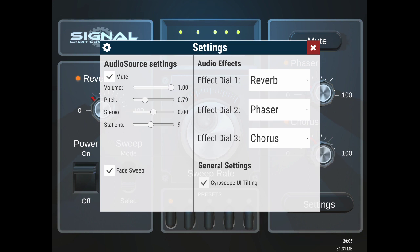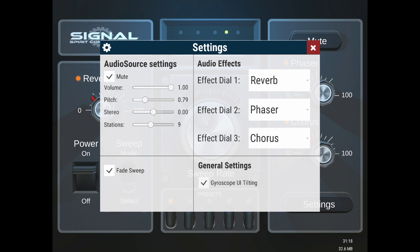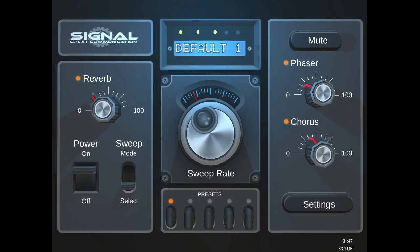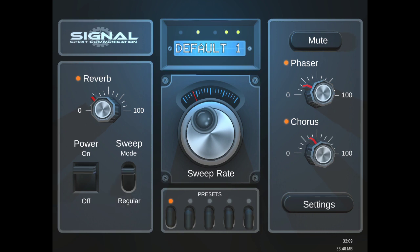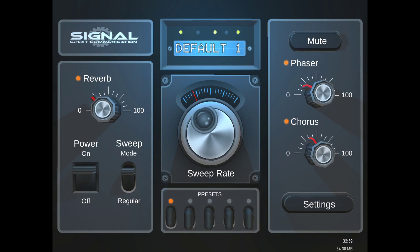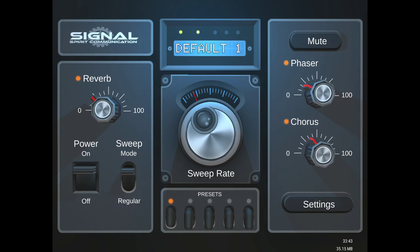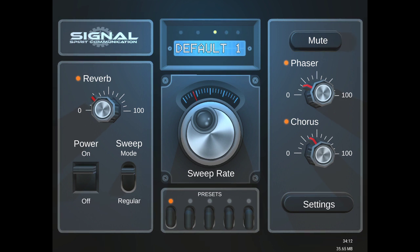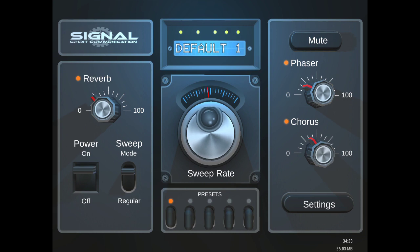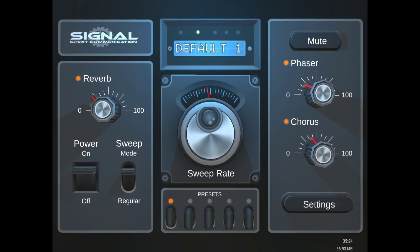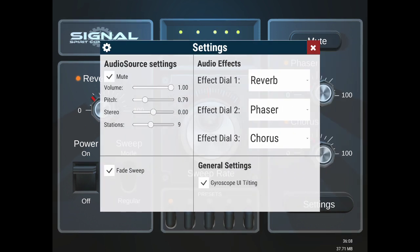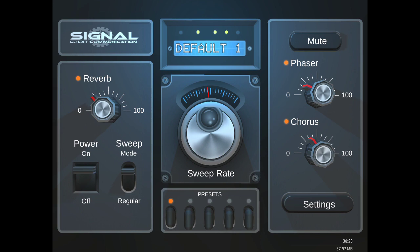Now fade sweep. This is where instead of jumping station to station to station, they actually blend between each station. So if I turn that off, it just jumps between each station like a traditional ghost box would. Now fade sweep, very subtle difference, but it does blend between each station rather than just cutting to each station.